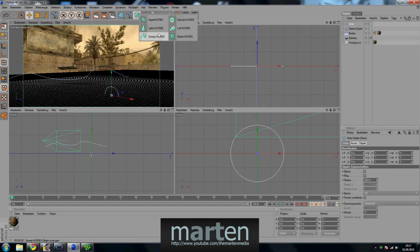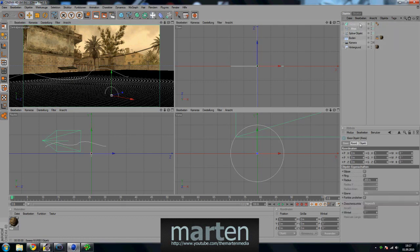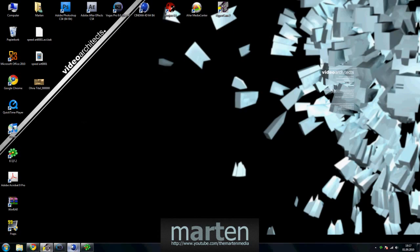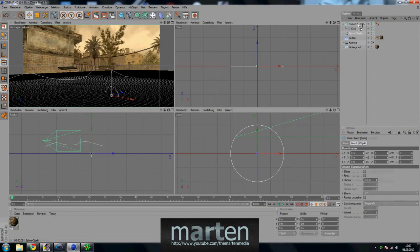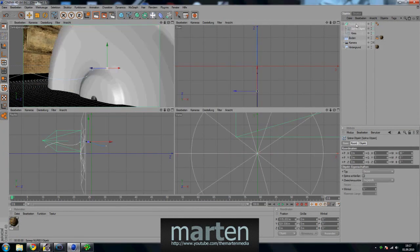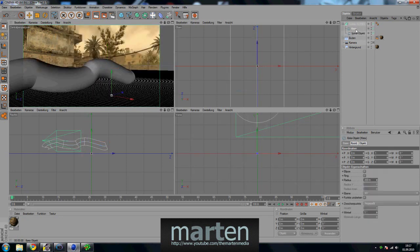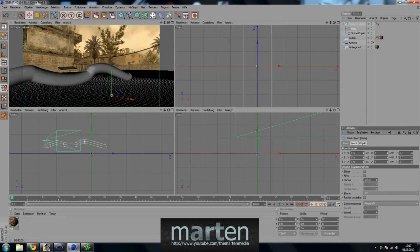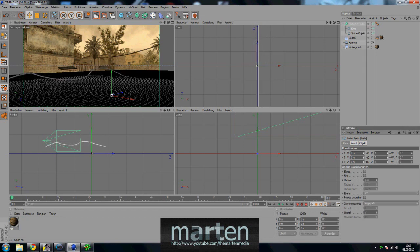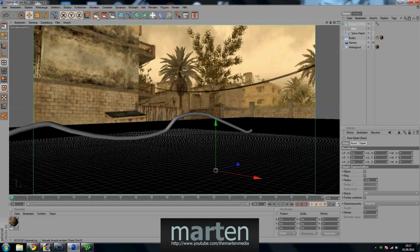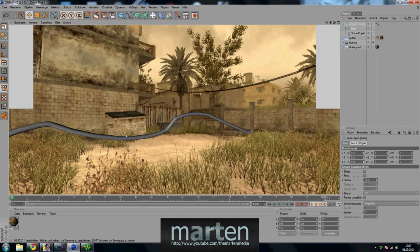Now create a circle and sweep NURBS to create the 3D body. Put the spline object under the circle. It's pretty big so we need to make the radius a little bit smaller — like 17 or 20, whatever you want. So it looks like this when you render it out. Looks pretty cool.